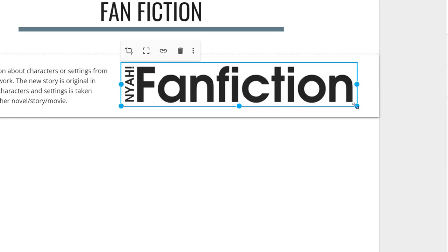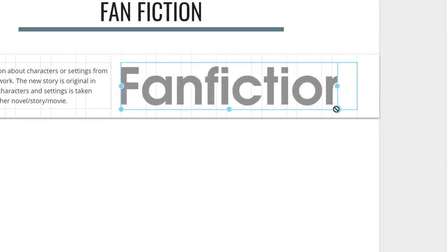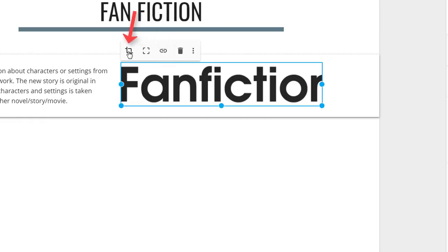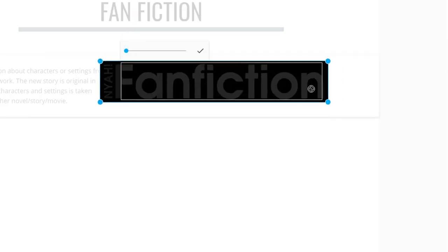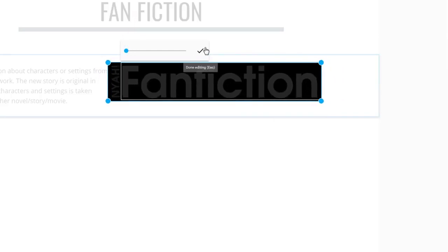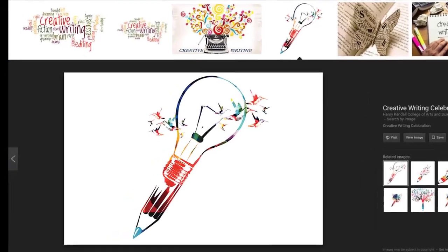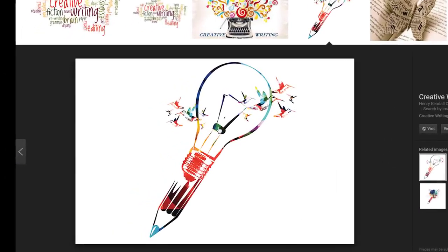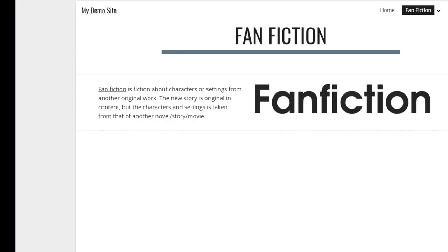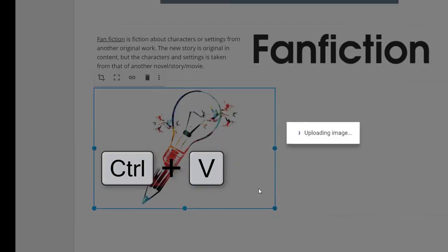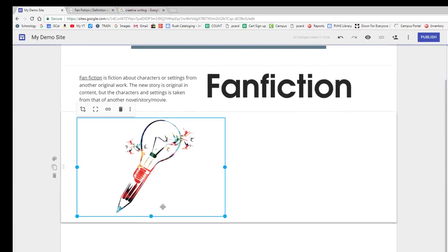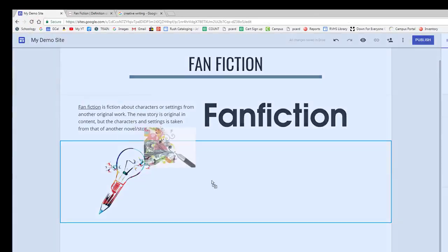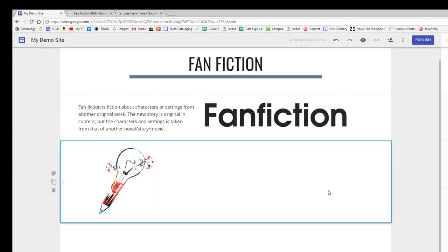Once you have added any image to your website, you can resize it, hyperlink it so that when someone clicks on the picture, it takes them someplace else. You can also crop it using Google's built-in tool. Images can also be copied and pasted directly from Google Images or dragged and dropped. So there are many, many ways to add pictures to your website.